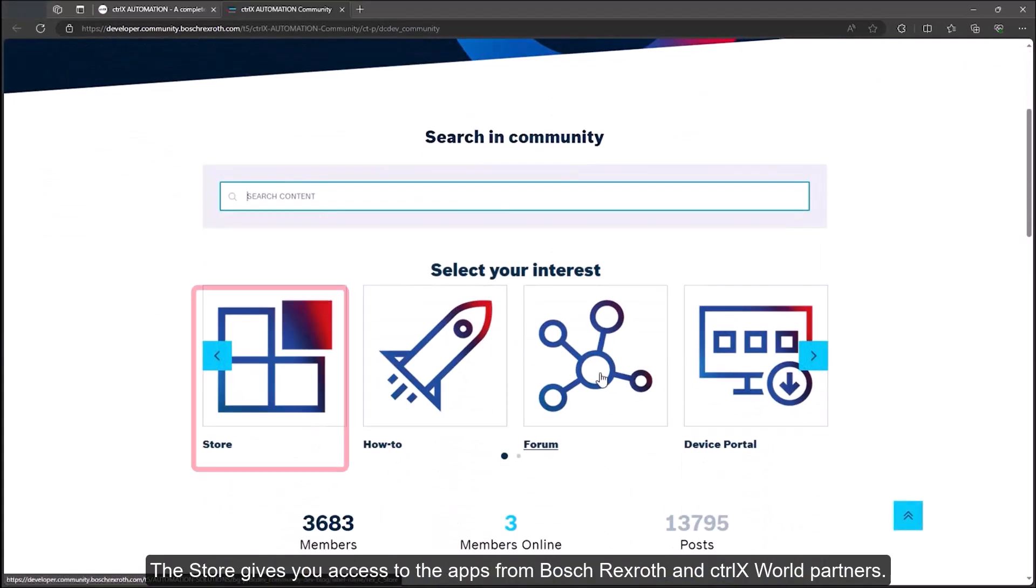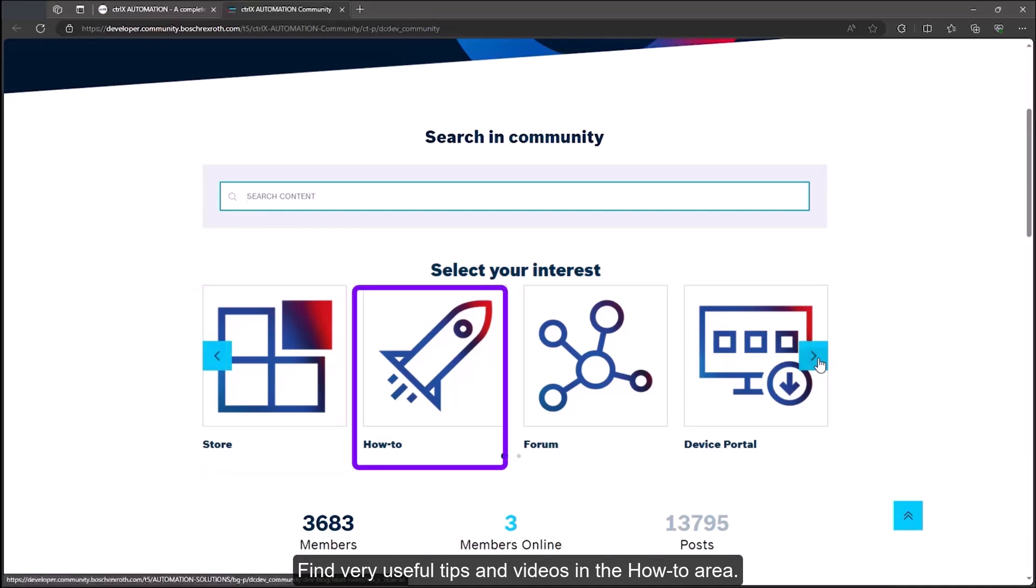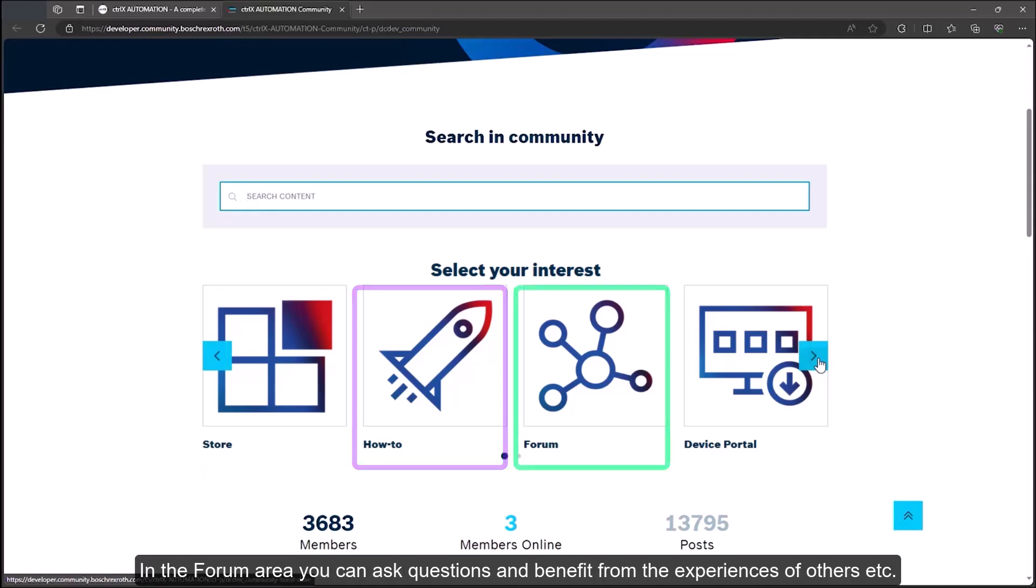You can search for information directly in the community or you can start a sub area. The store gives you access to the apps from Bosch Rexroth and ctrlX World Partners. Find very useful tips and videos in the how-to area. In the forum area you can ask questions and benefit from the experiences of others.